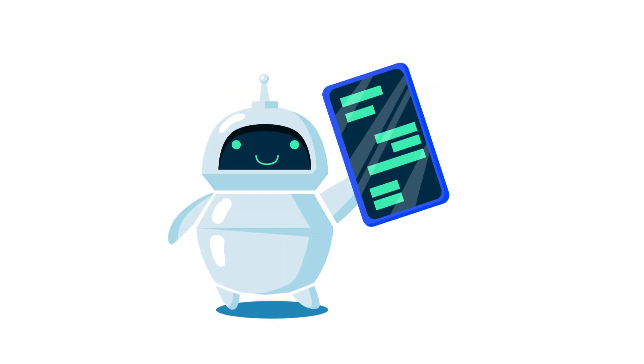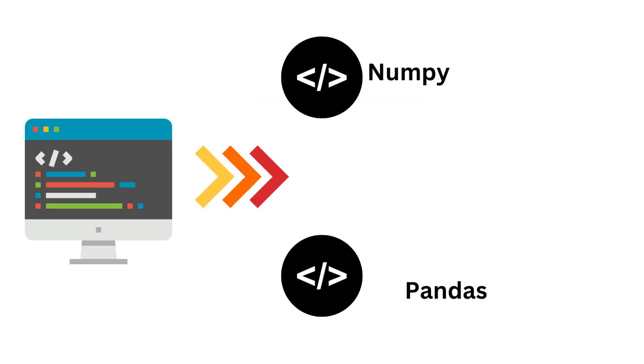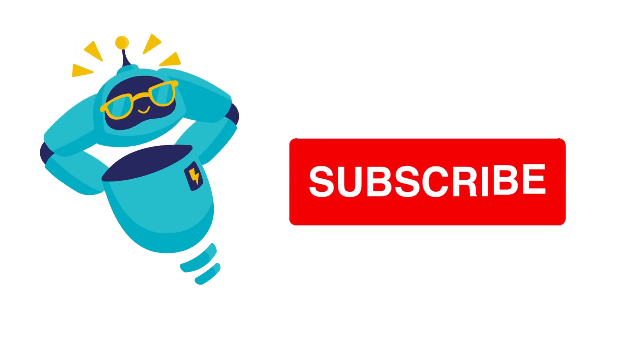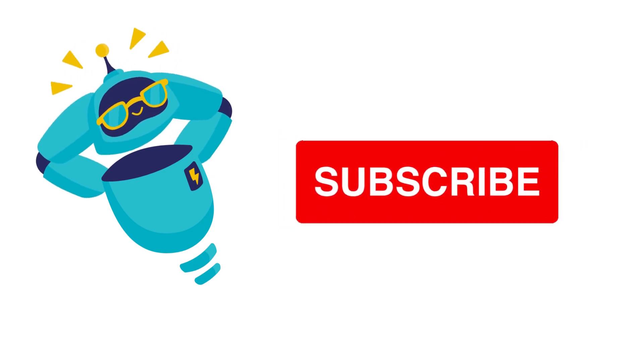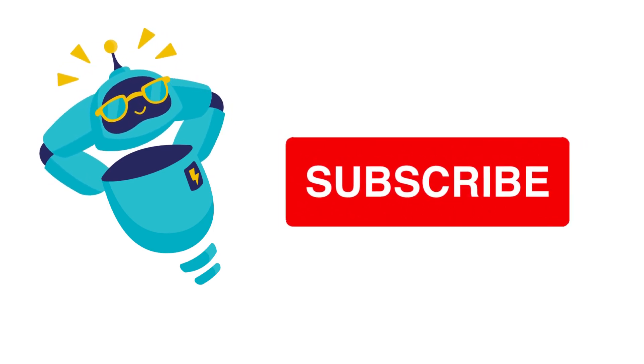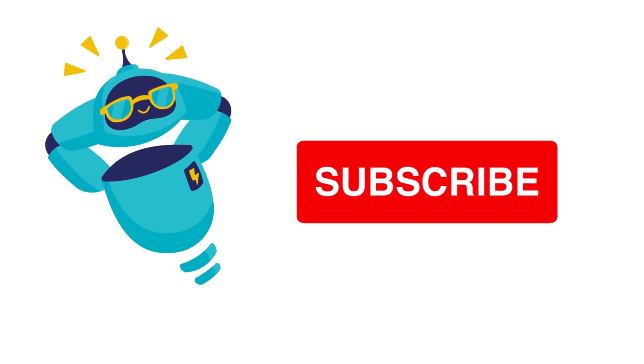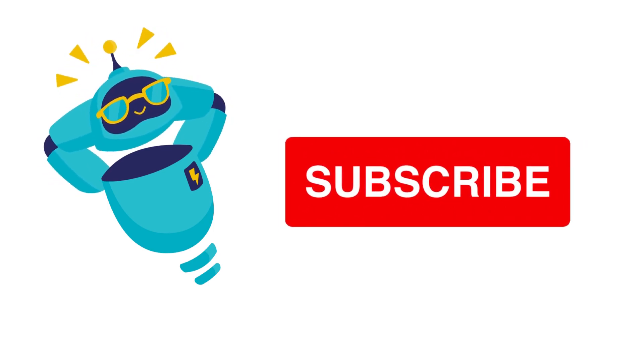First, we will import required libraries for our work: Numpy and Pandas. If you didn't subscribe yet, it won't take much effort to click on subscribe button which means a lot to us.